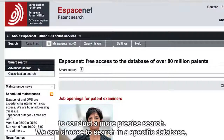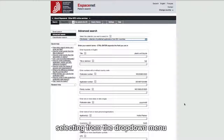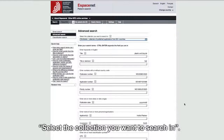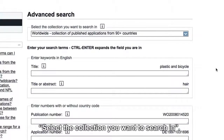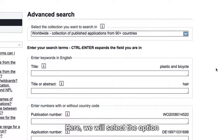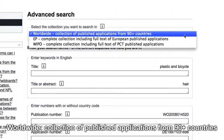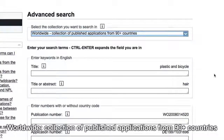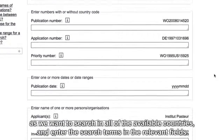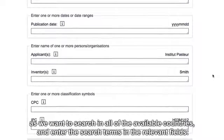We can choose to search in a specific database by selecting from the drop-down menu. Here we will select the option Worldwide — the collection of published applications from 90 plus countries — as we want to search in all of the available countries, and then enter the search terms in the relevant fields.